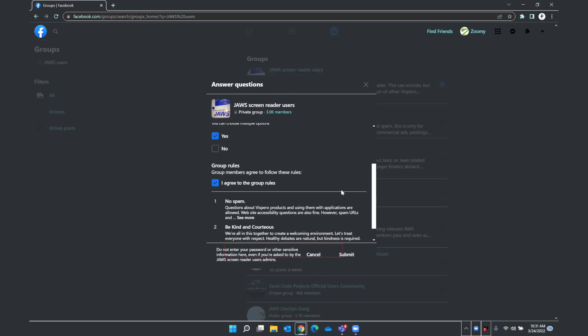Three. No hate speech or bullying. Make sure everyone feels safe. Bullying of any kind is not allowed. Do not enter your password or other sensitive information here, even if you're asked to by the JustScreen reader user's admins. Cancel button. And so they have some different safety information here. And I'm just going to wrap around through these different options and make sure I didn't miss any of the questions at the top. Cancel button. Submit button.